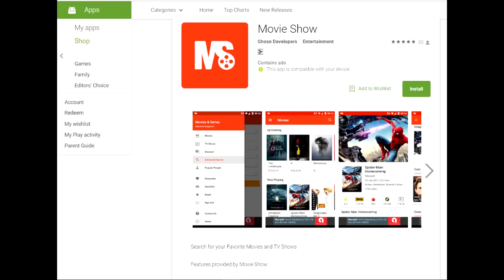This video is sponsored by Movie Show, the app that tells you everything you need to know about your favorite movie, available for Android and iOS. So make sure you check it out.